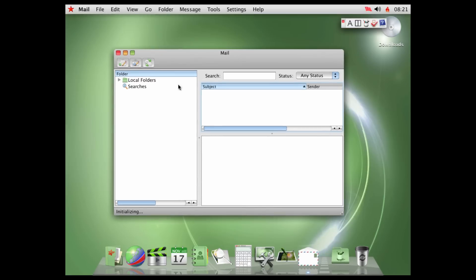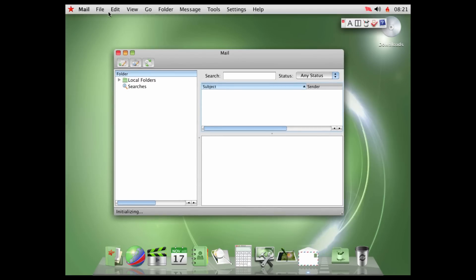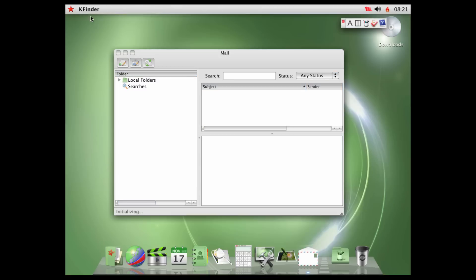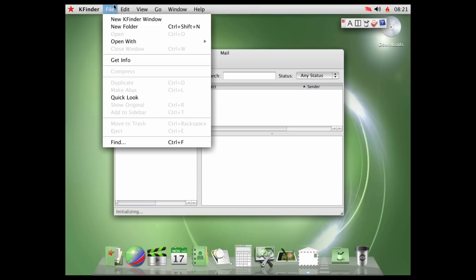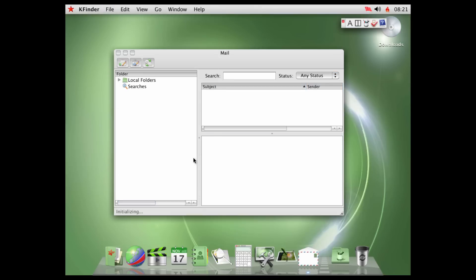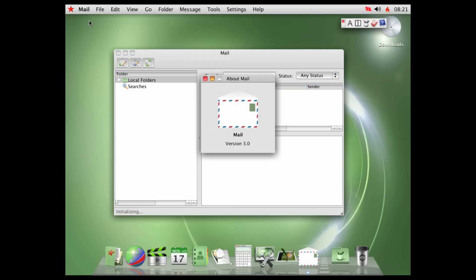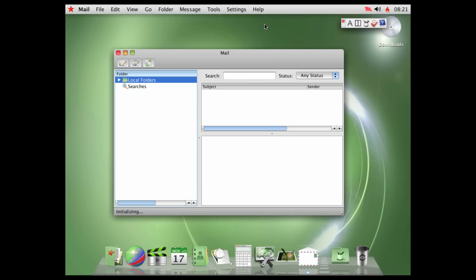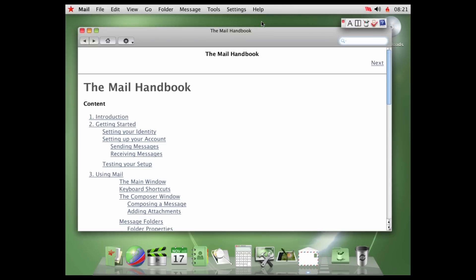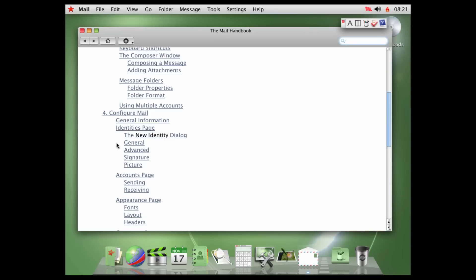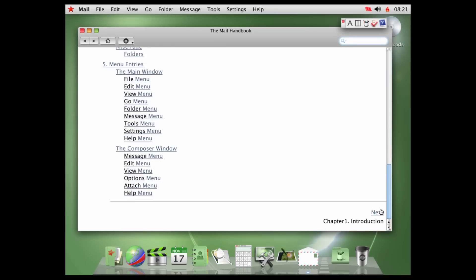Mail. We have a Mail program. About. This is version 3.0, actually. And Mail Help. I'm going to look at the help documents of all these now. So, the Mail Handbook, content, introduction, getting started, setting your identity, using mail, testing your setup, chapter 1 introduction.